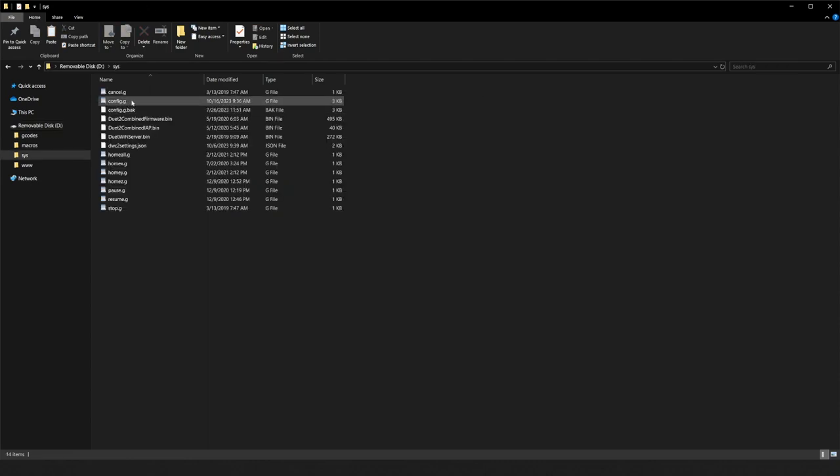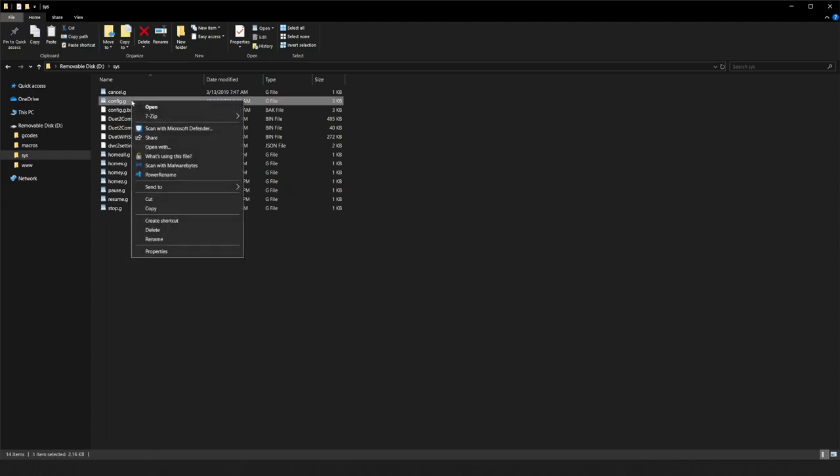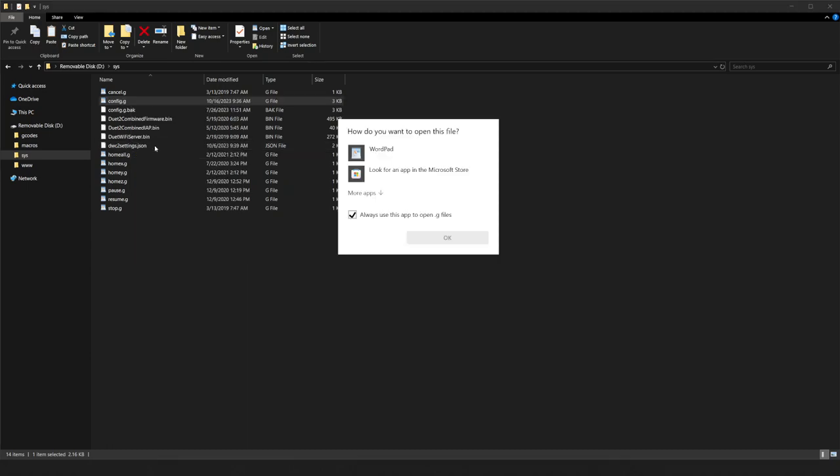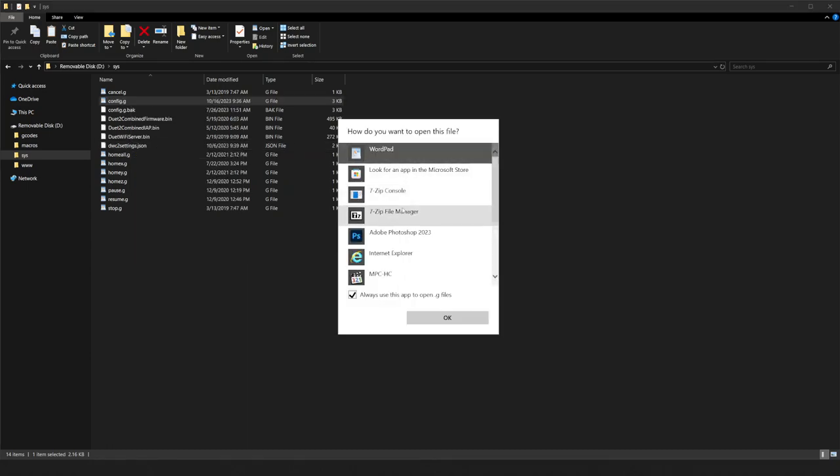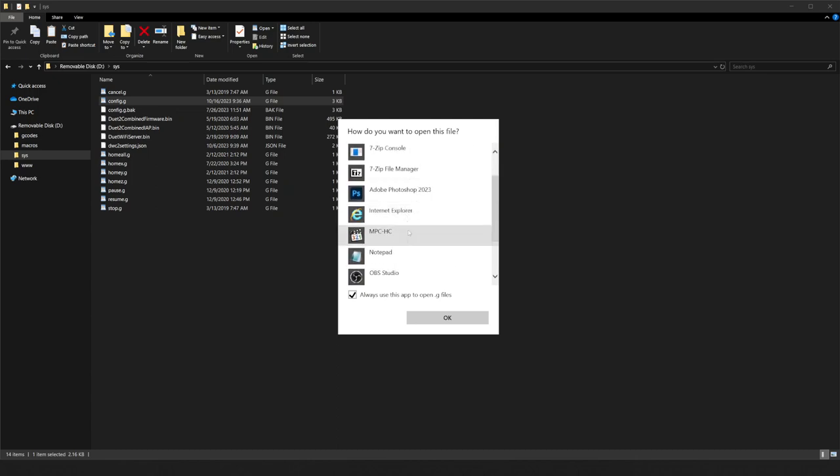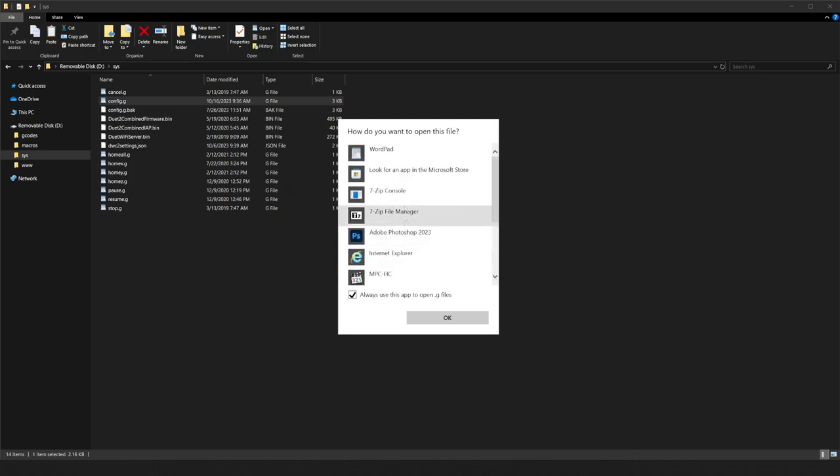If this is your first time opening a .g file, you must select the default program that it opens with. On Windows computers, we recommend selecting WordPad or Notepad. If you are on a Mac computer, you can use TextEdit or TextEditor. Once you have the config file open, we need to change the IP address setting.